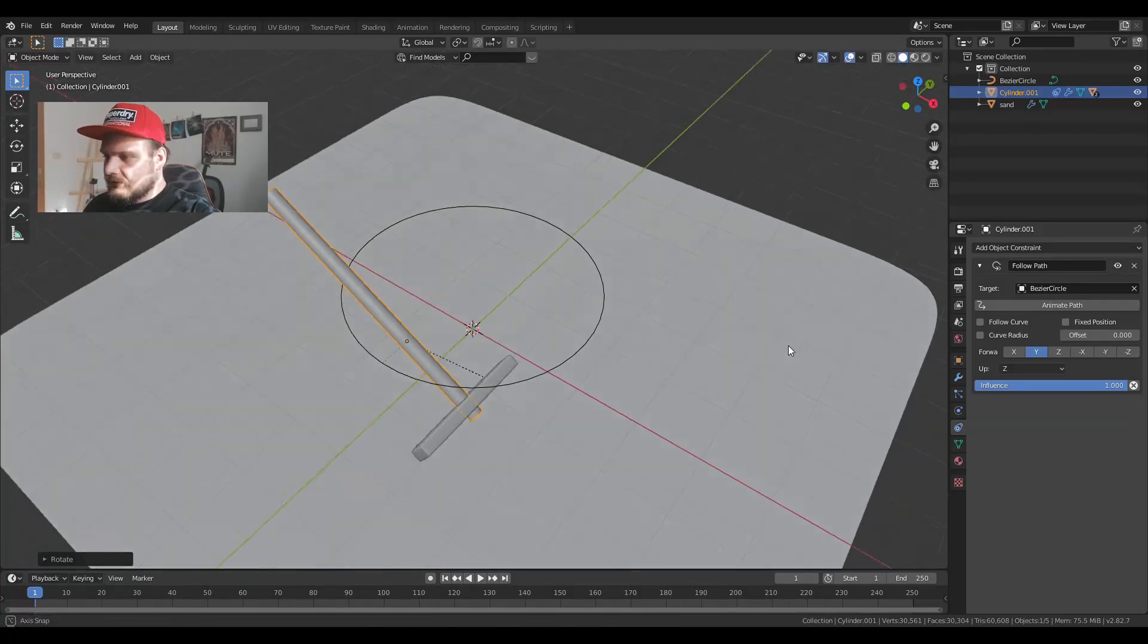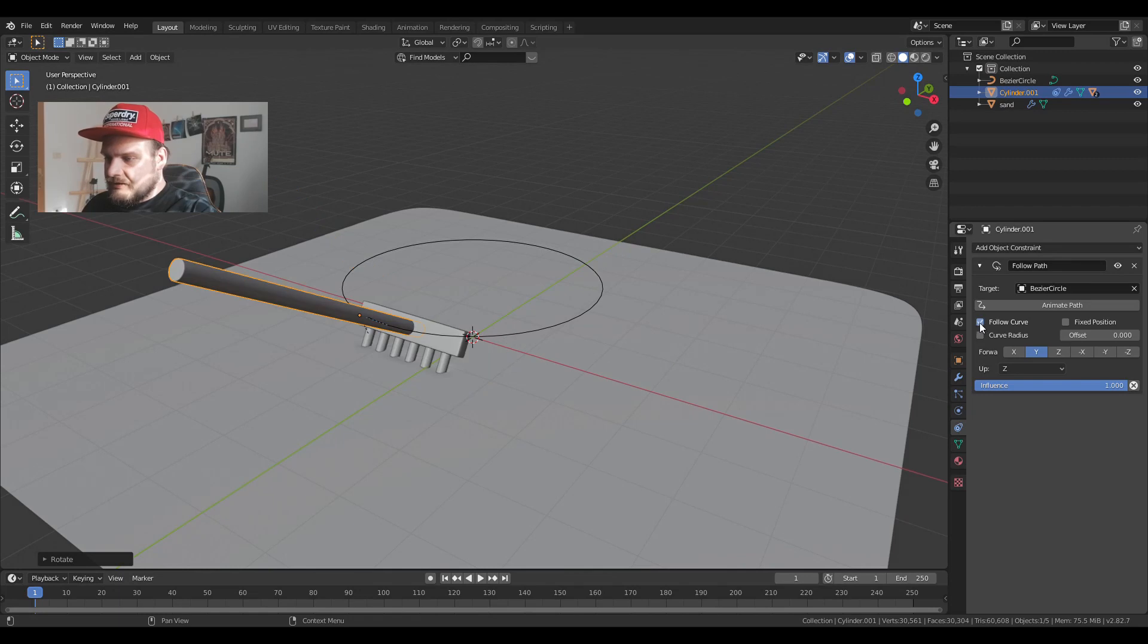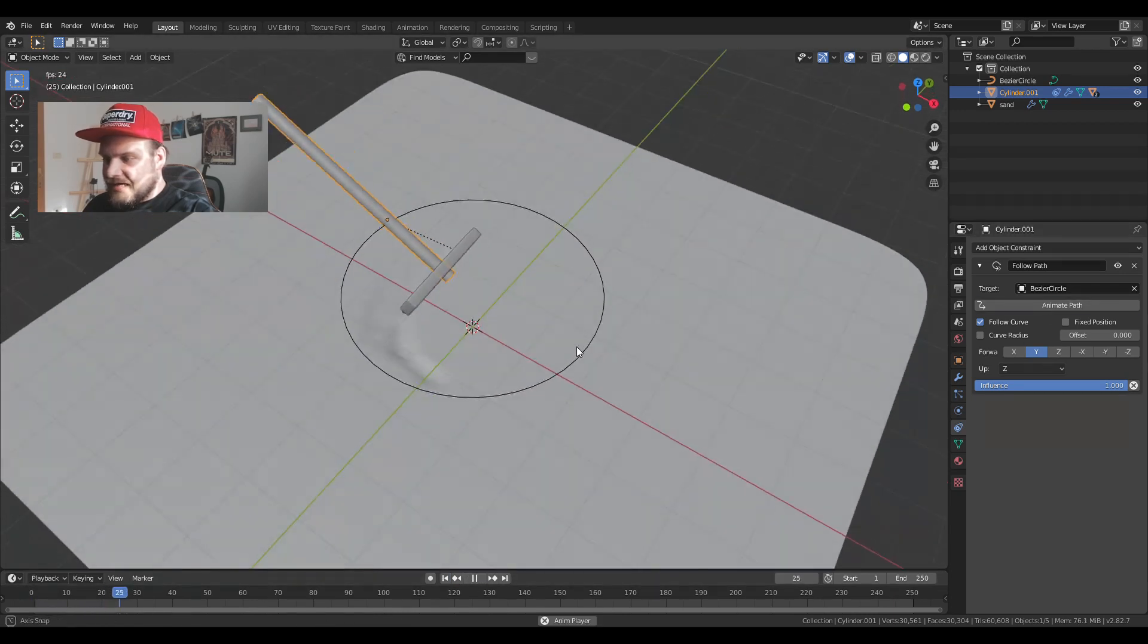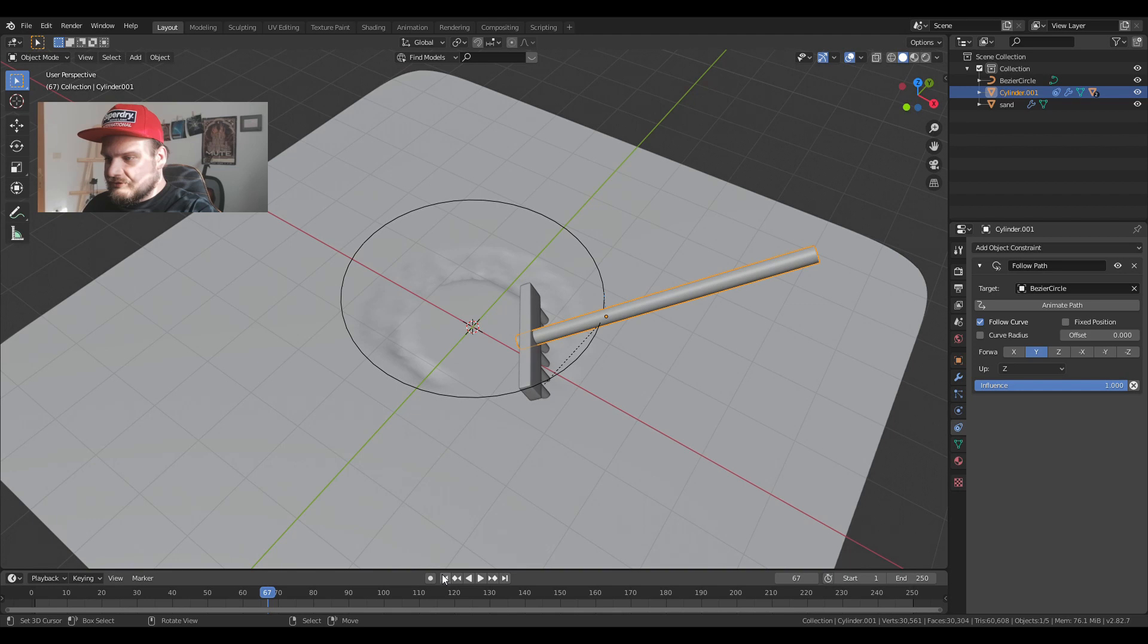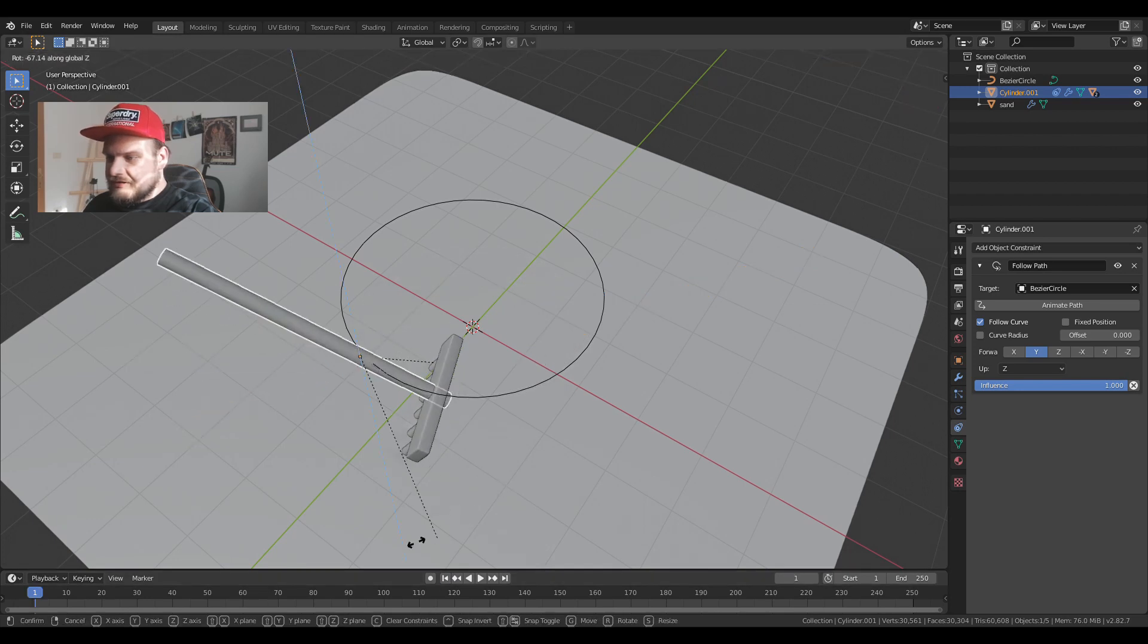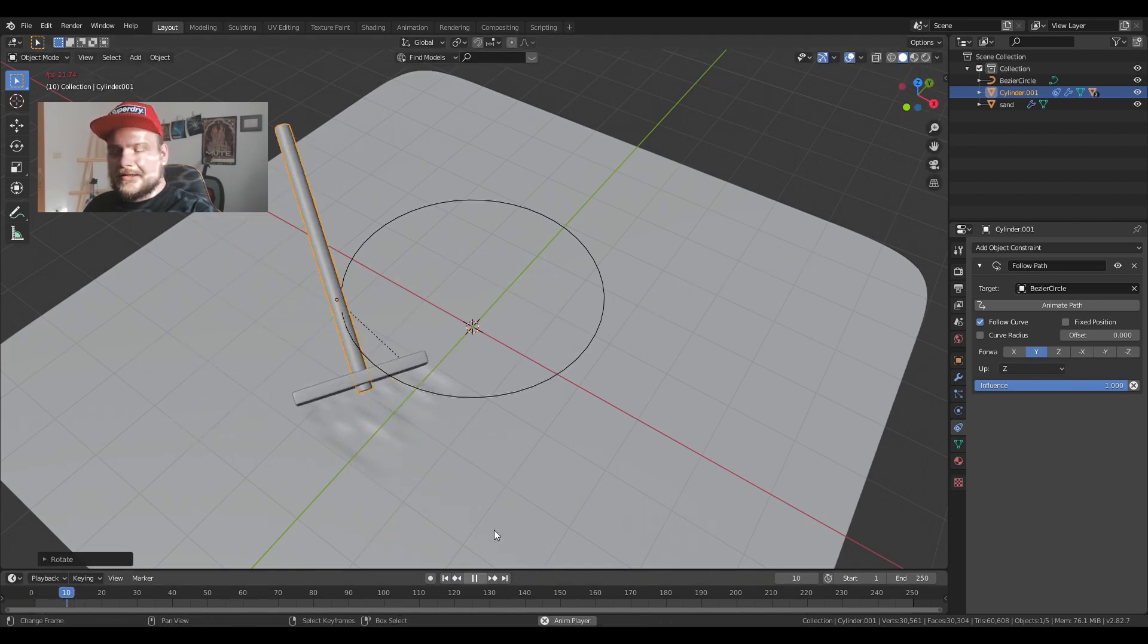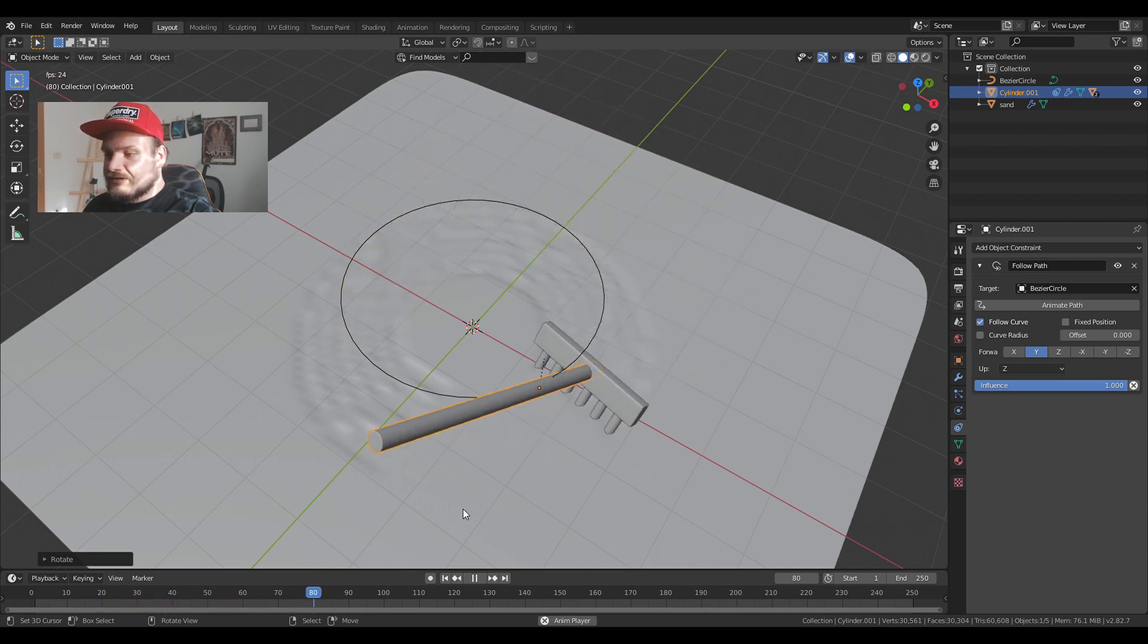And I'll choose follow curve. Let's see what happens. And read the path. And let's see. So this is what we get. Now I just have to turn it by 90 degrees and now it should follow the path correctly. And we get a perfect circle.